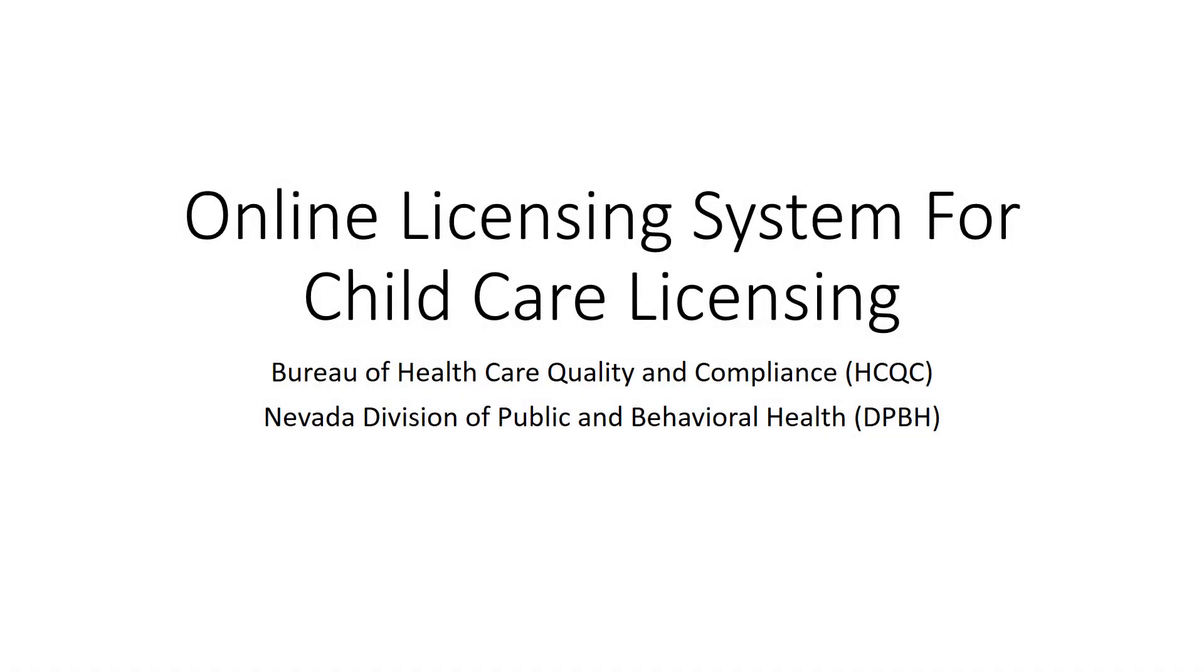Hello and welcome to the introduction tutorial for the new Nevada online licensing system for child care facilities. We hope this video will answer any questions you may have about starting to use this new system, which will enable you to easily apply for a license, renew your license, view inspection results, submit plans of correction, make payments, and more. Let's get started.